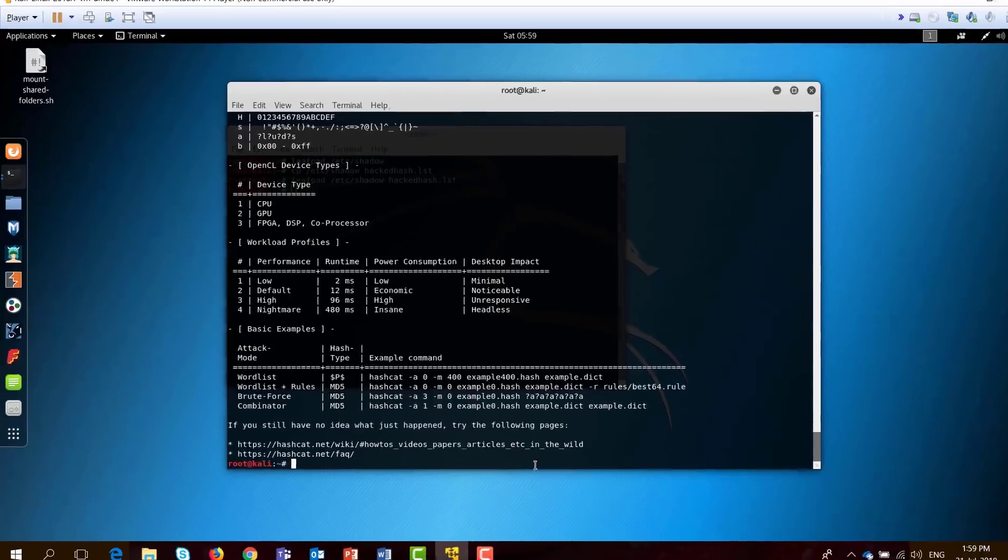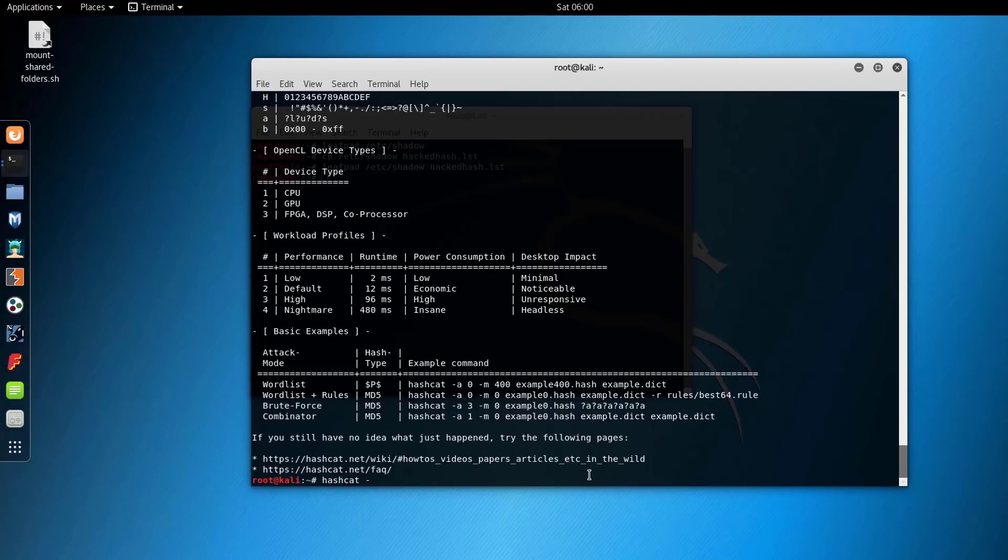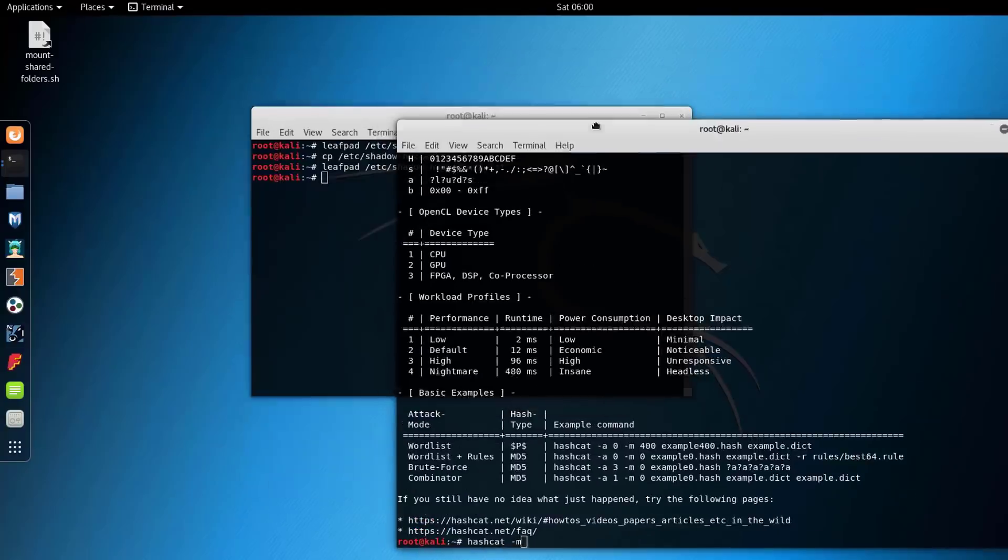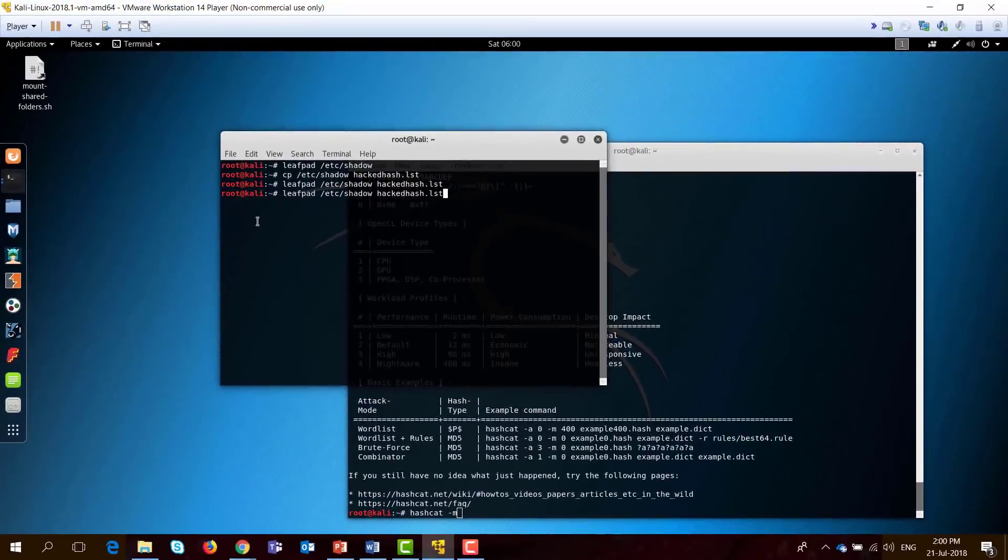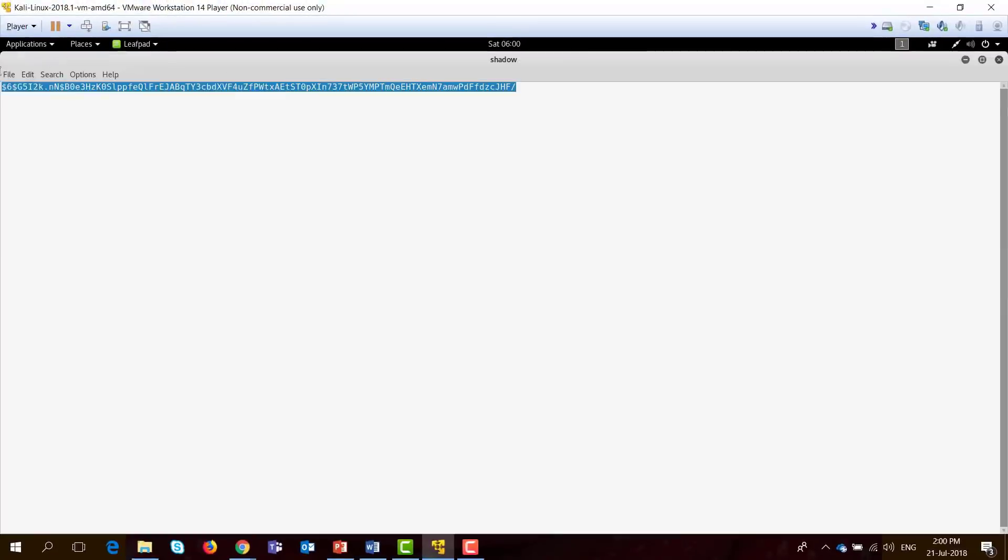Let's go to the bread and butter here and type the command: hashcat -m. The -m will specify the hash type that we want to crack. Actually, if you go here again to the leafpad, this is the hash I'm trying to crack.